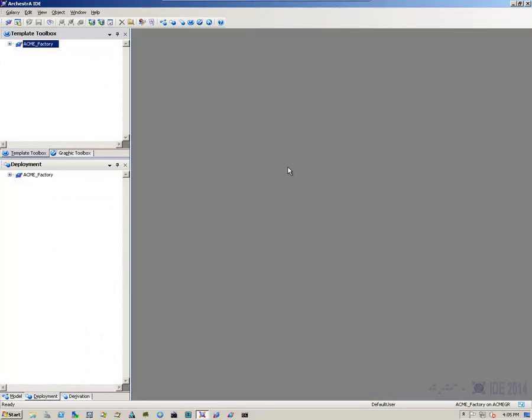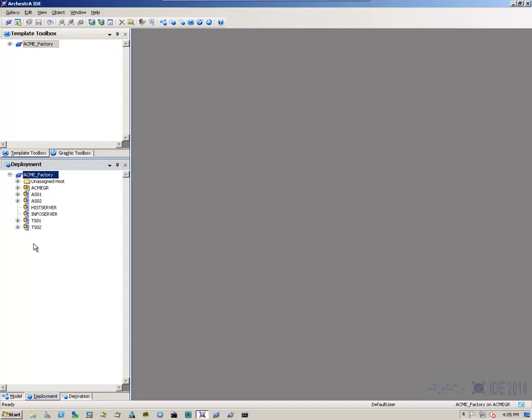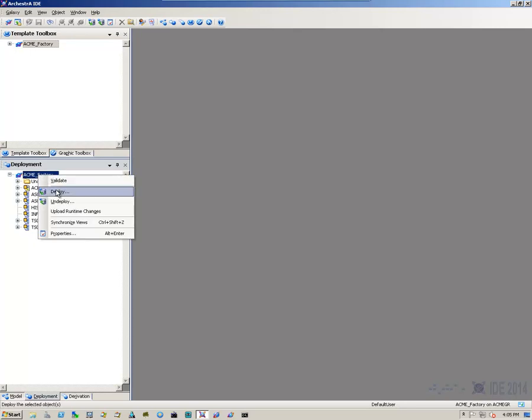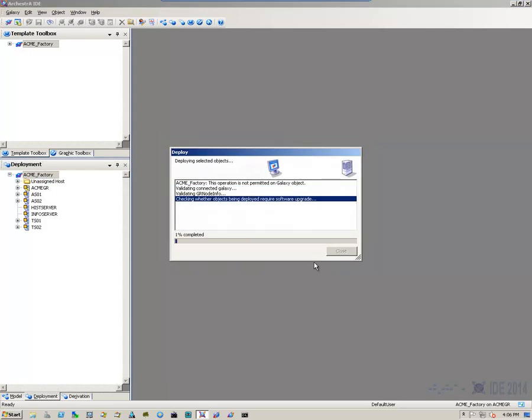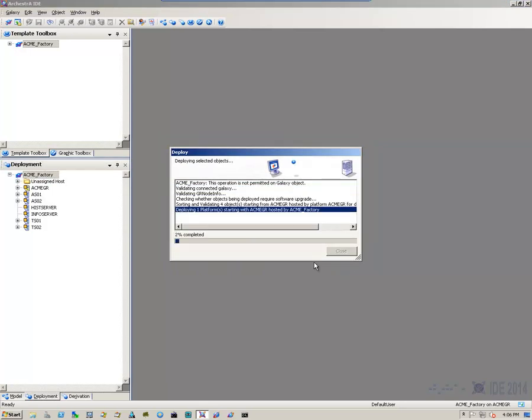We'll connect to our galaxy. And once we're in the IDE, take a look at the deployment window or the deployment view. We'll right click on our galaxy name and start the deployment process. We'll do a cascade deploy. And we'll select OK.